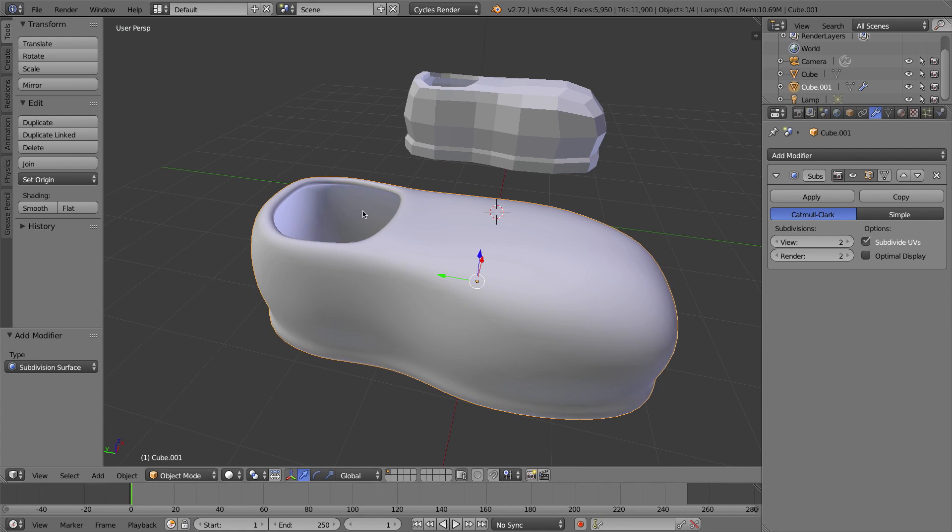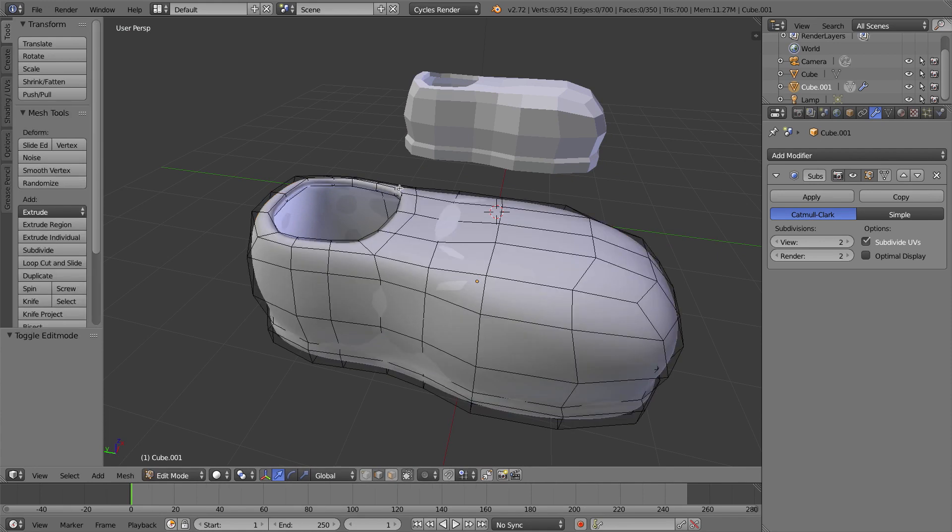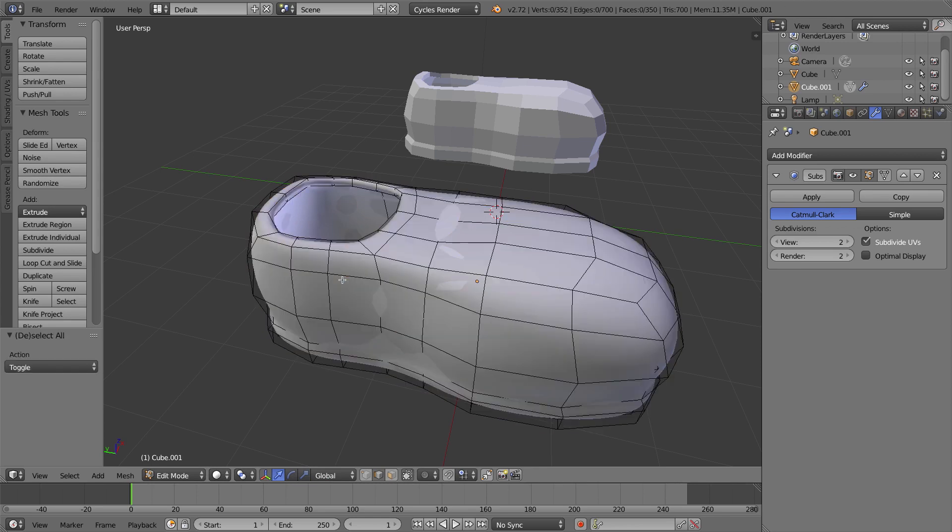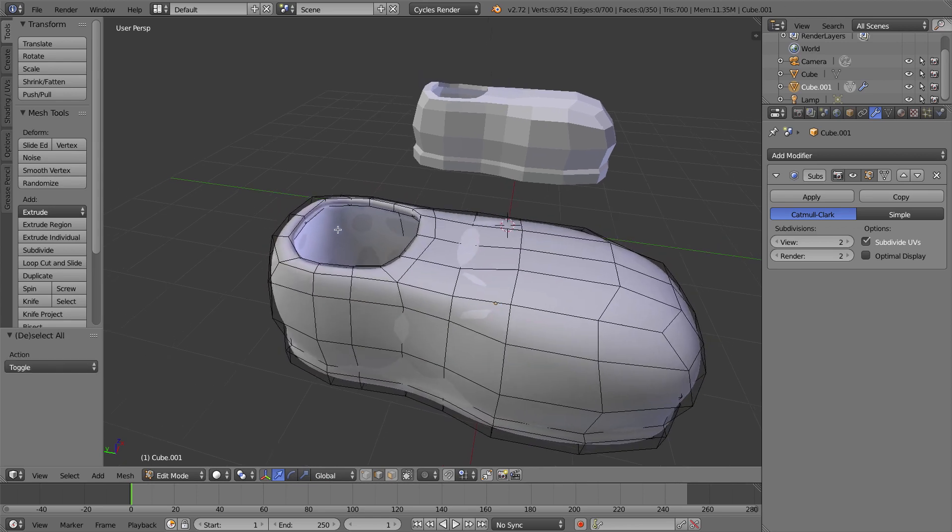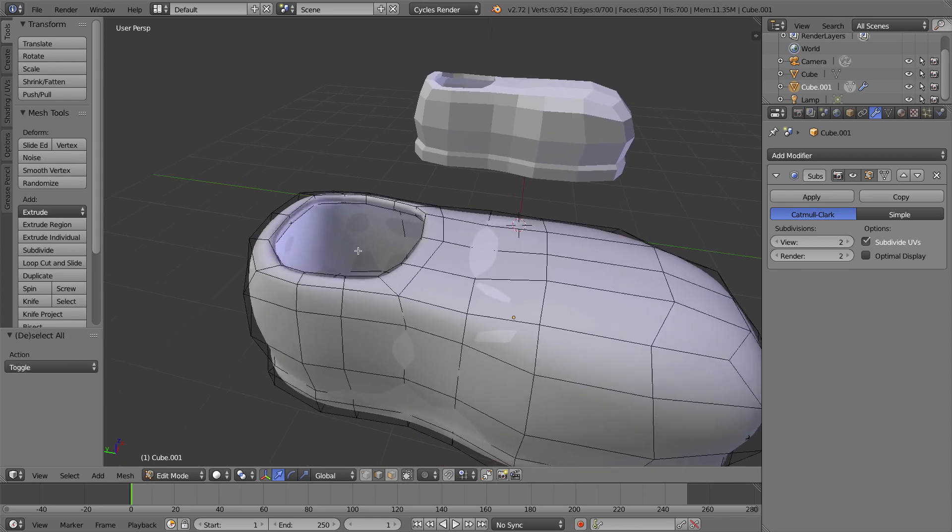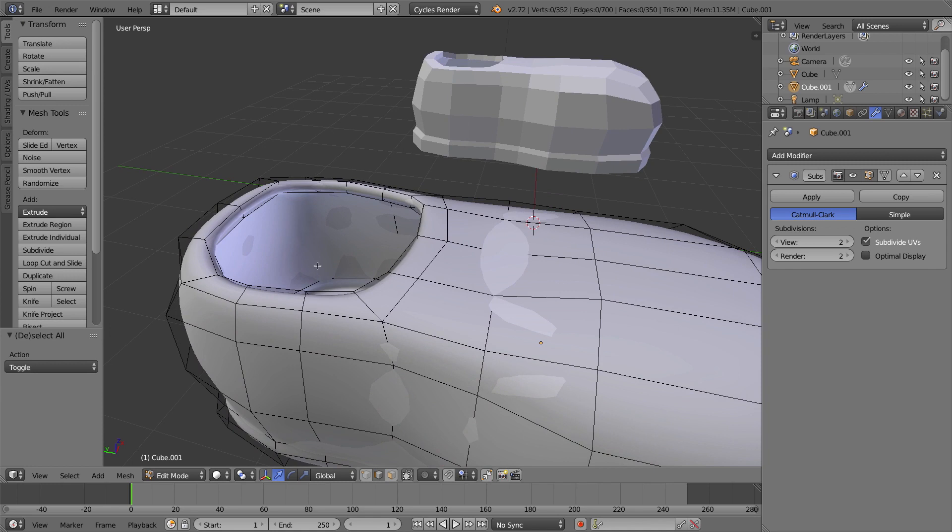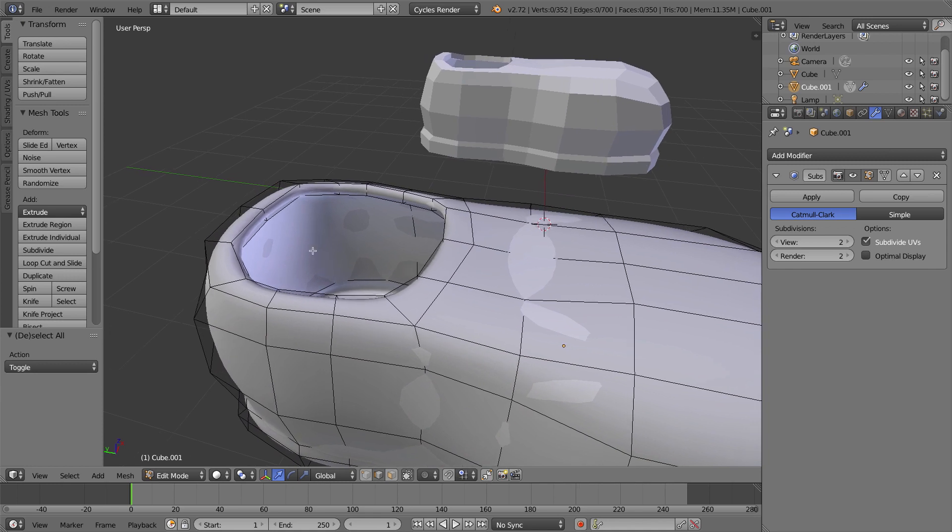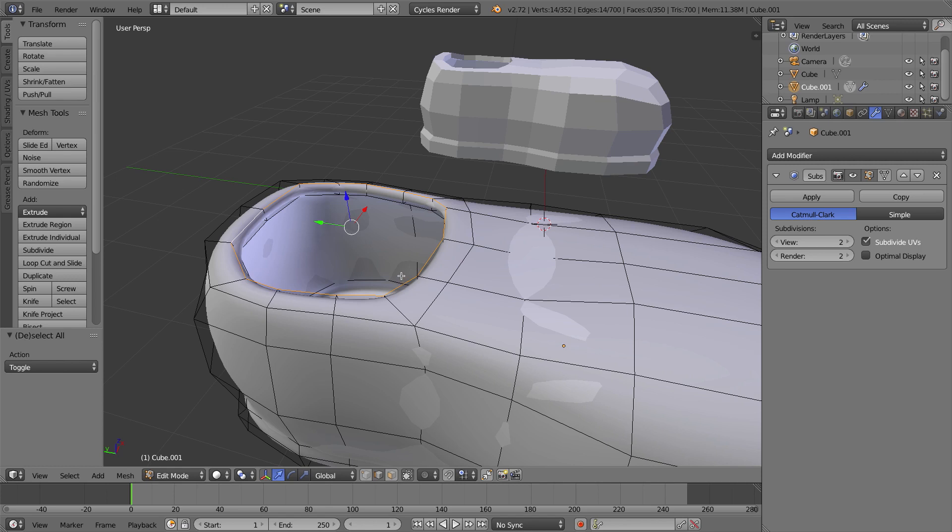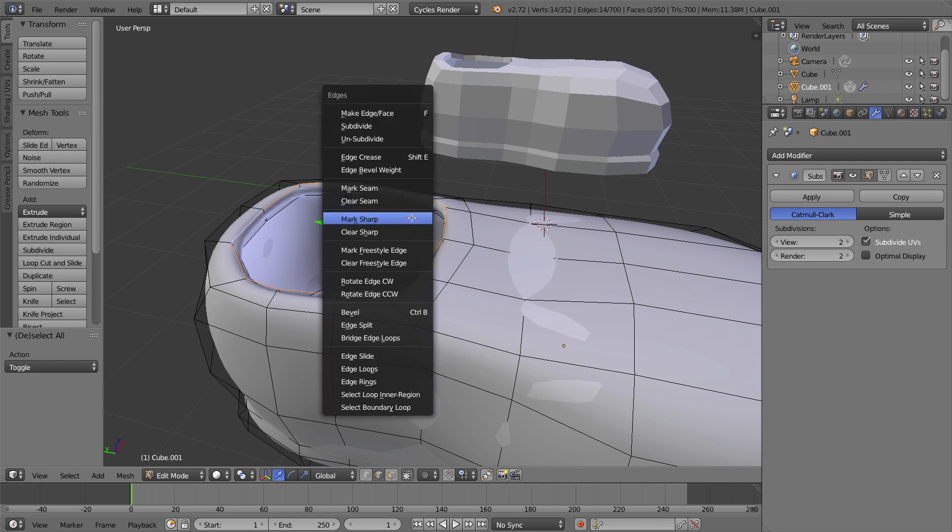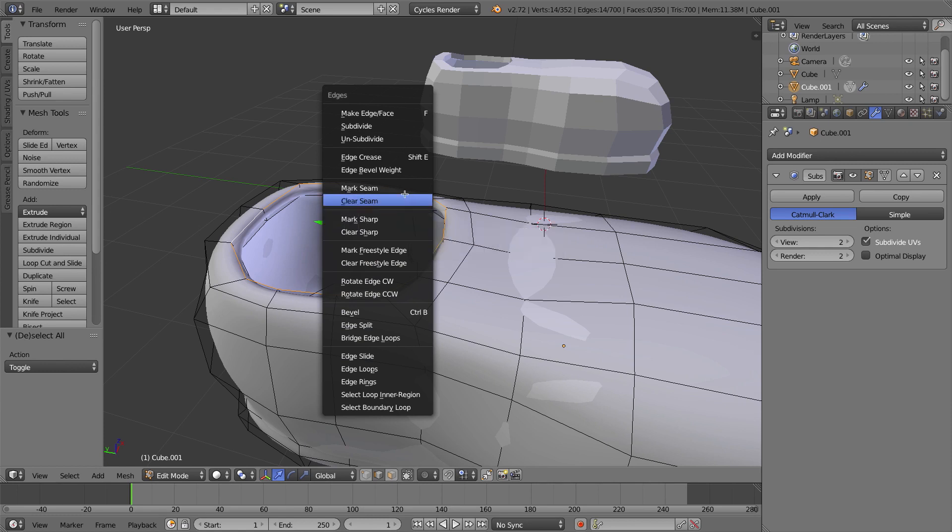I want to get those back. So I'll press tab to go into edit mode, and the first thing I'll do is mark some of these edges as creases. I'll make sure nothing is selected by pressing the A key a few times, and I'll zoom in on the opening of the shoe and hold Alt and right click on an edge to select the edge loop around where I want to mark a crease.